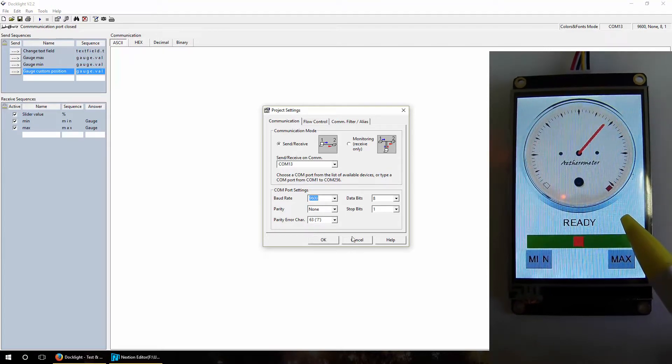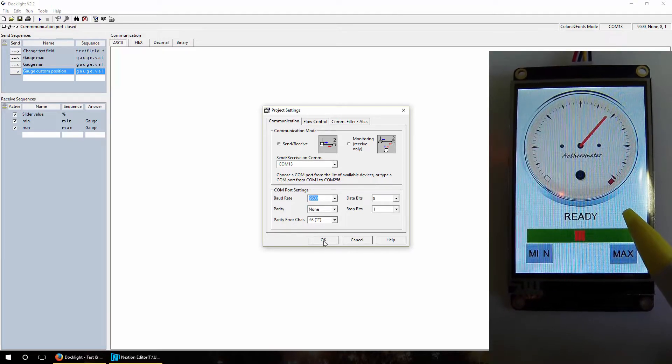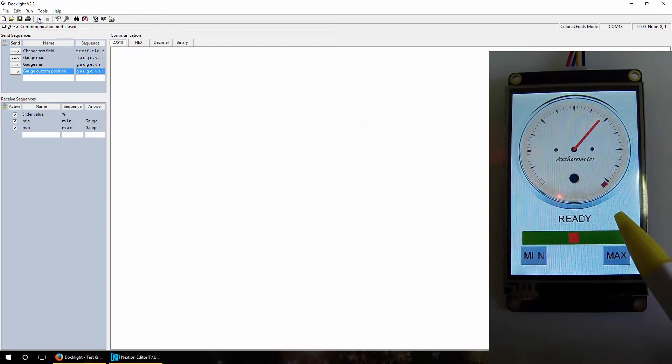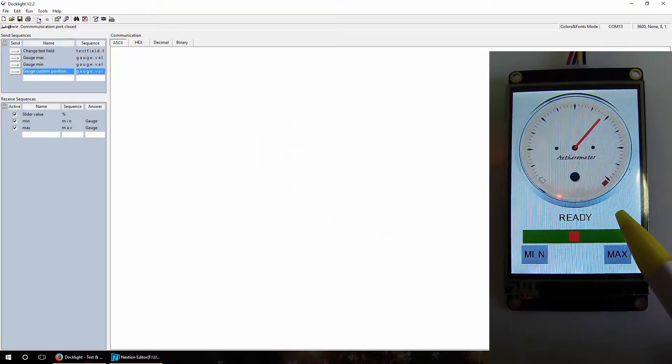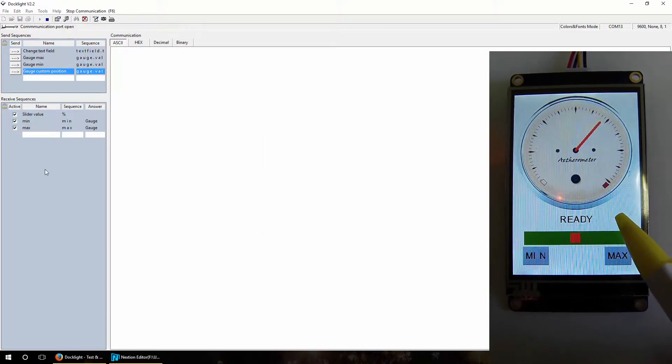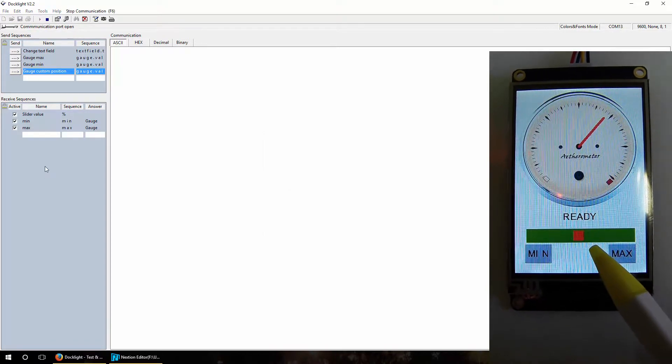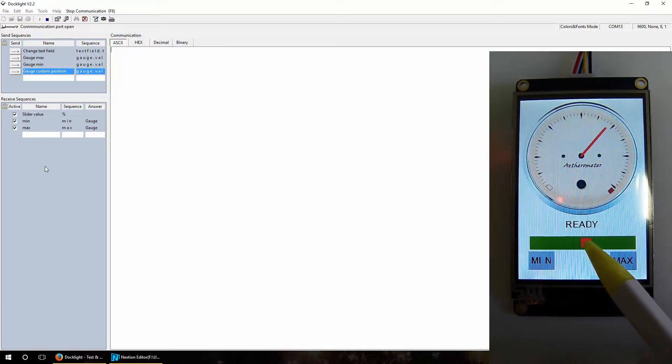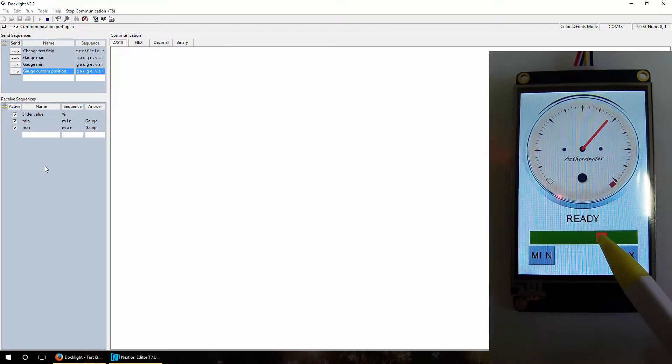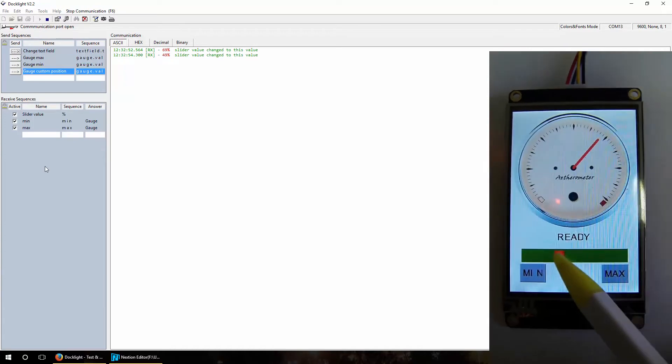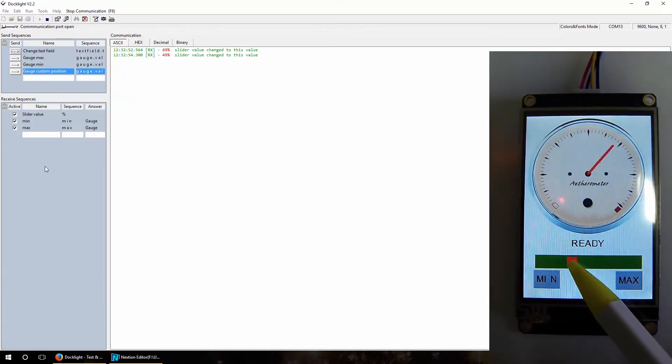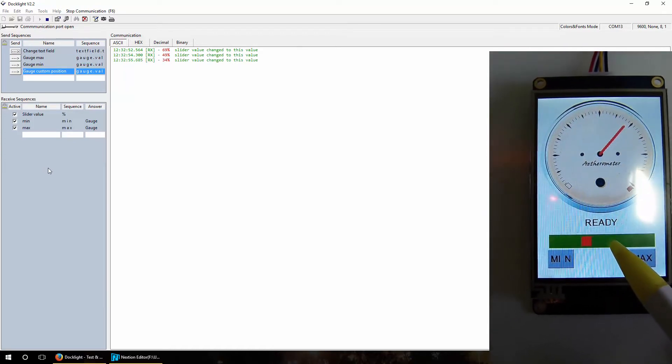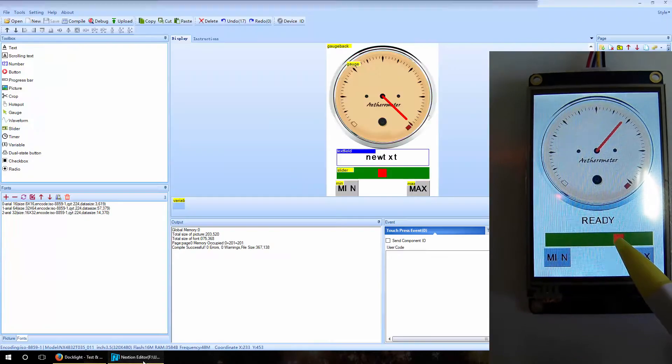Now when I change something on the display, for example this slider, we made this slider send the value of the slider when changed inside.